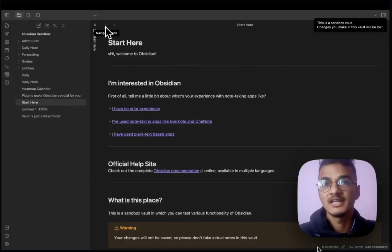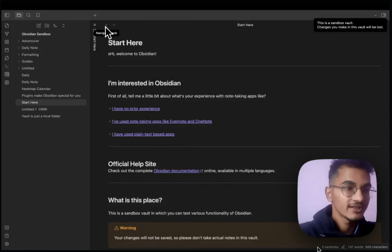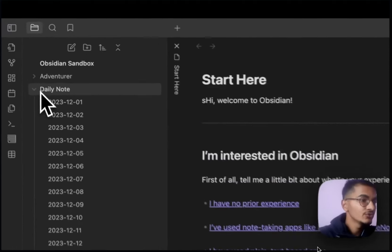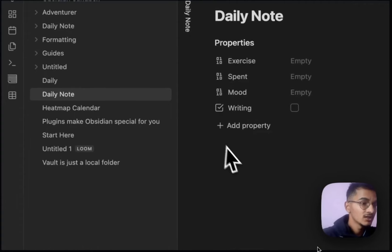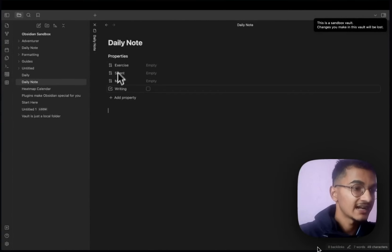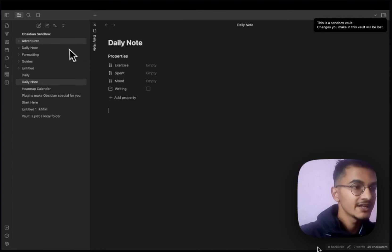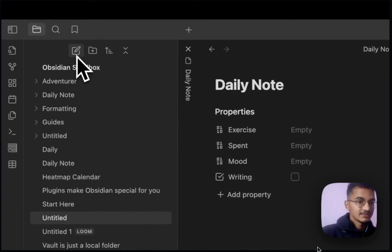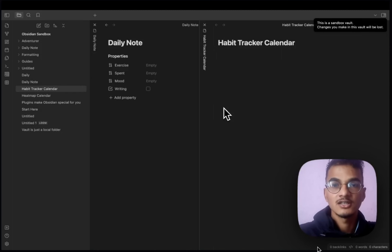Once you have finished installing the required plugins, you'll need to have your data in place — where do you want to query data from? For example, I have created notes under a folder called 'daily note'. Here's a dummy note that has four properties we want to track: exercise, spend, mood, and writing. These are the four properties we want to visualize in the heatmap calendar. Now let's create a new note and name it 'habit calendar'.